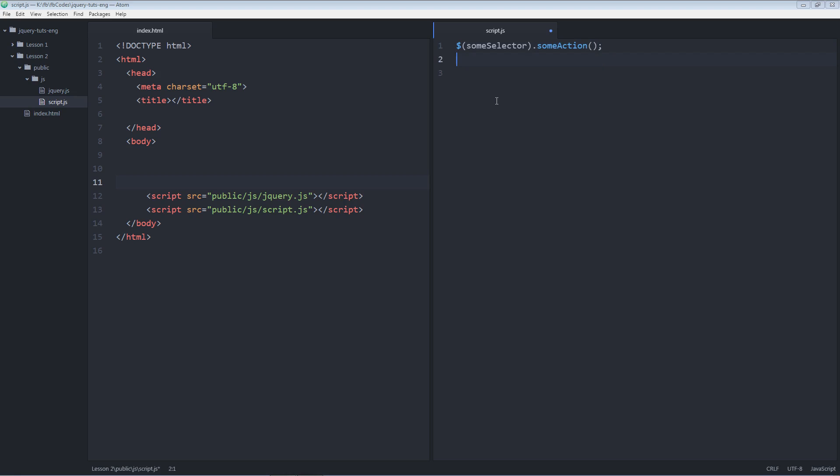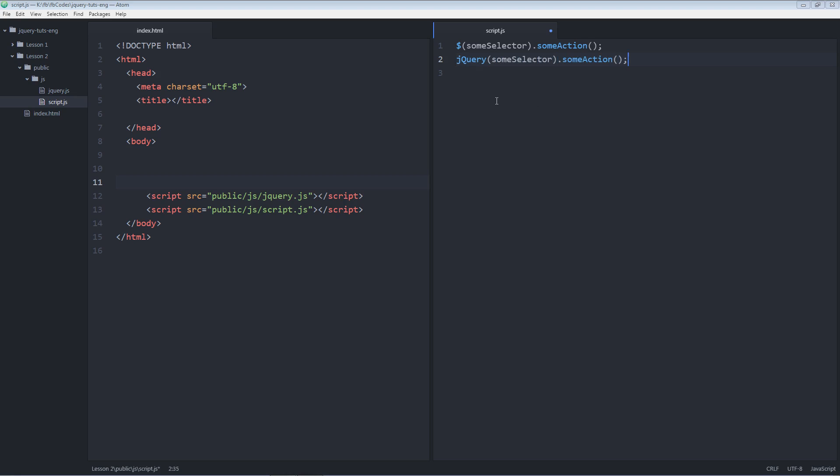It could also be written like this: jQuery, some selector, and some action. Line number two and line number one both are equivalent. What I mean to say is you can either replace the dollar sign with jQuery.